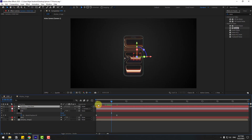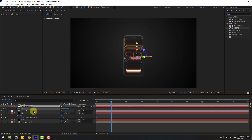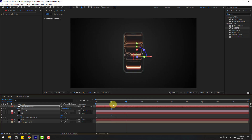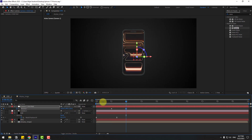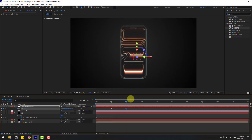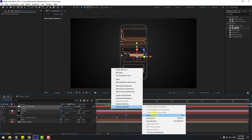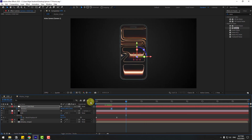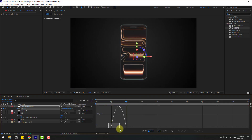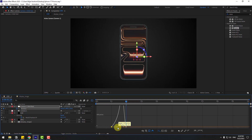Press P to create a new position keyframe. Go here and zoom to the model. Make the keyframes Easy Ease. Go to the Graph Editor and make a smooth graph.